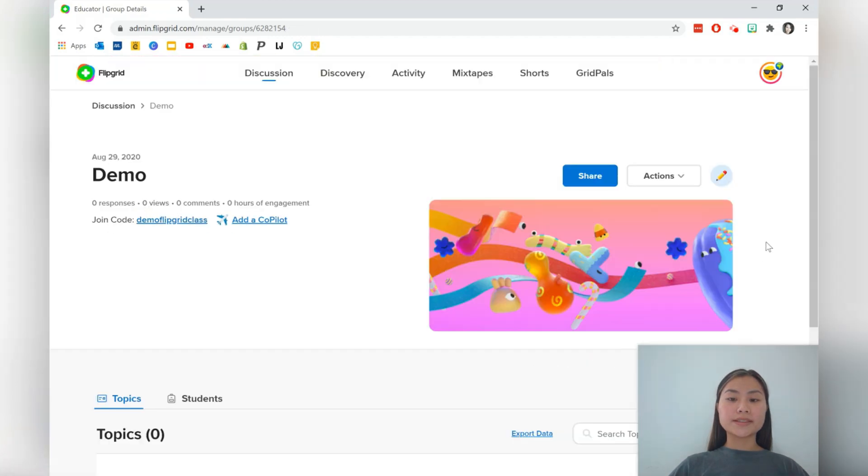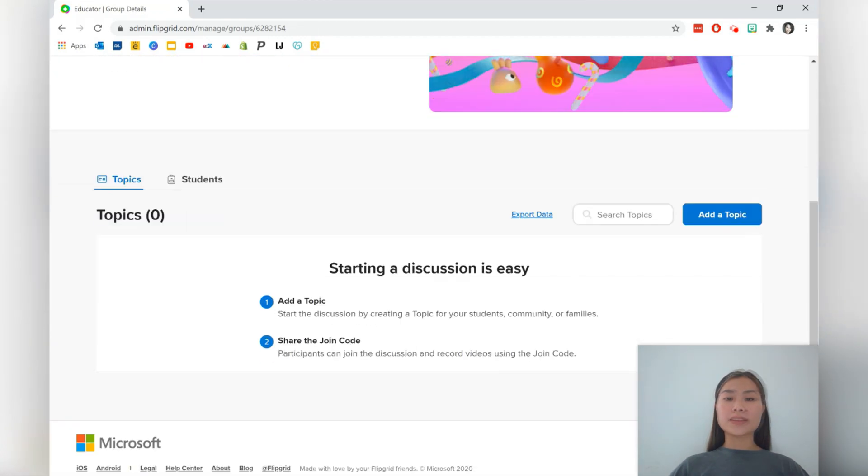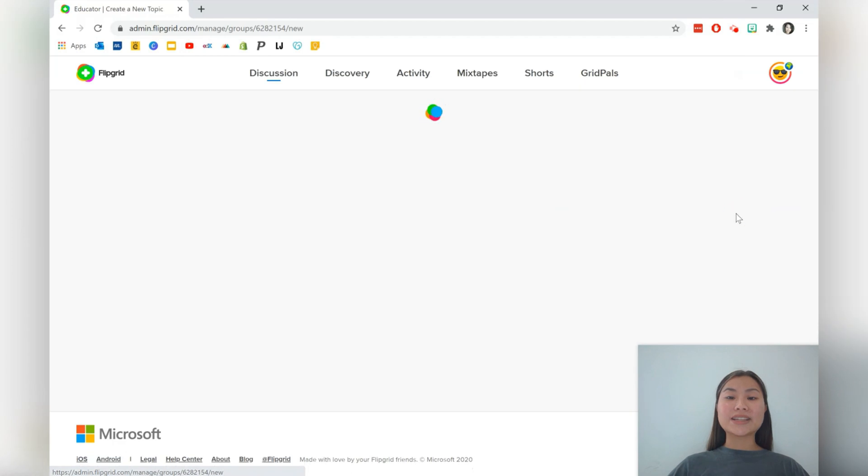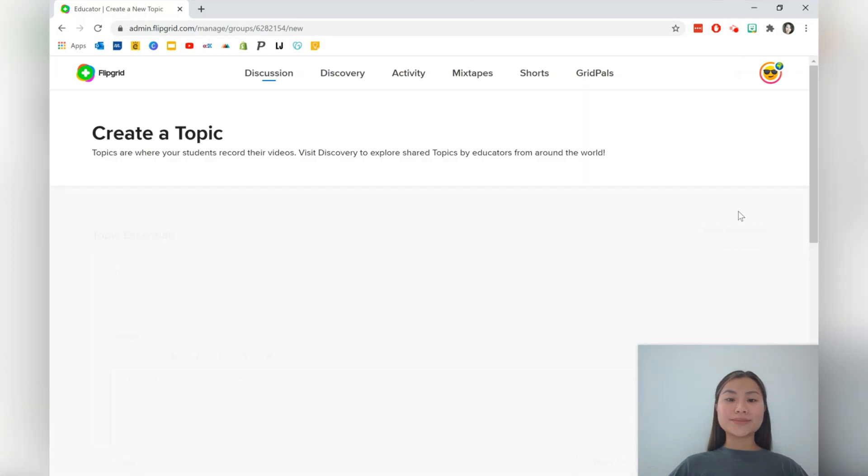Okay, so here we are. The next step is to start a discussion by creating a topic for your students. So let's go ahead and press the add topic button.